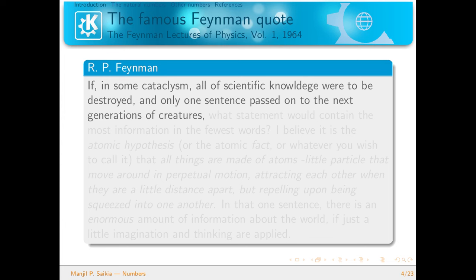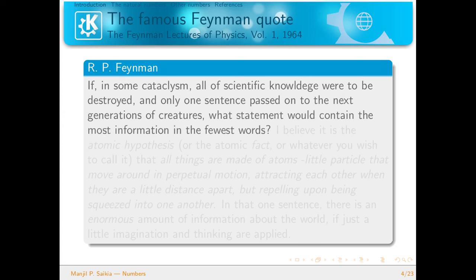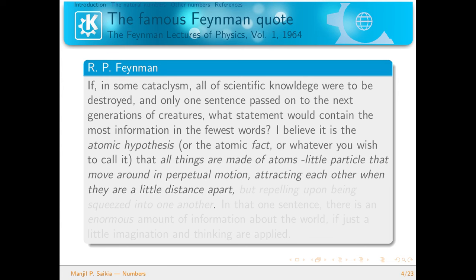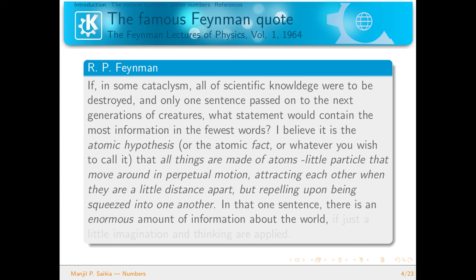Feynman says this: 'If in some cataclysm all of scientific knowledge were to be destroyed and only one sentence passed on to the next generation of creatures, what statement would contain the most information in the fewest words? I believe it is the atomic hypothesis — that all things are made of atoms, little particles that move around in perpetual motion attracting each other when they are a little distance apart, but repelling upon being squeezed into one another.' In that one sentence there is an enormous amount of information about the world, if just a little imagination and thinking are applied.